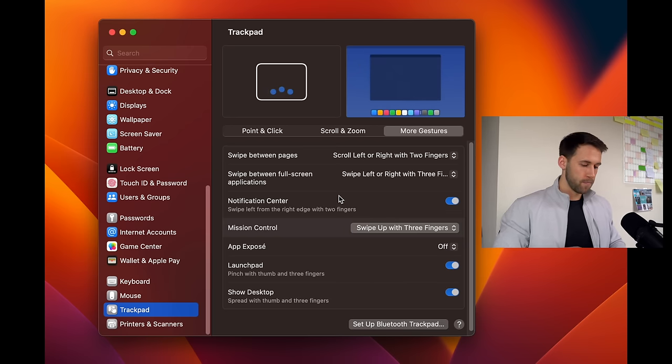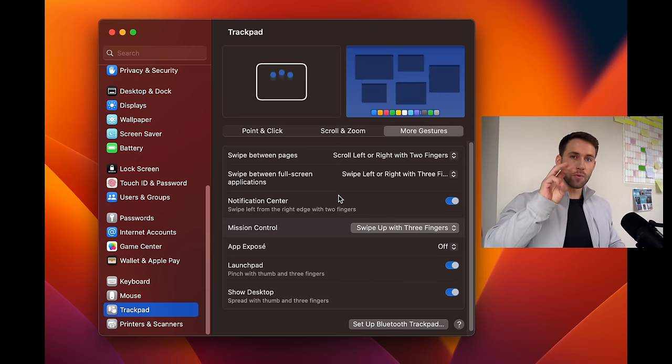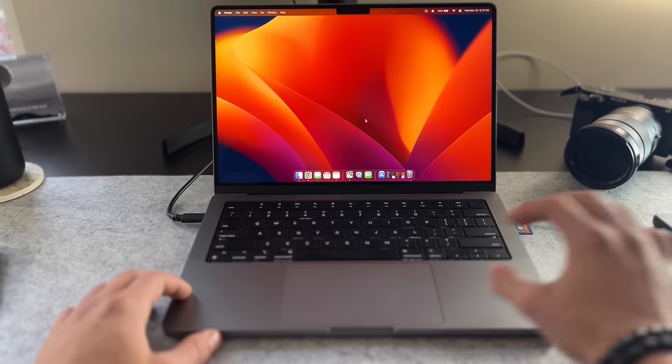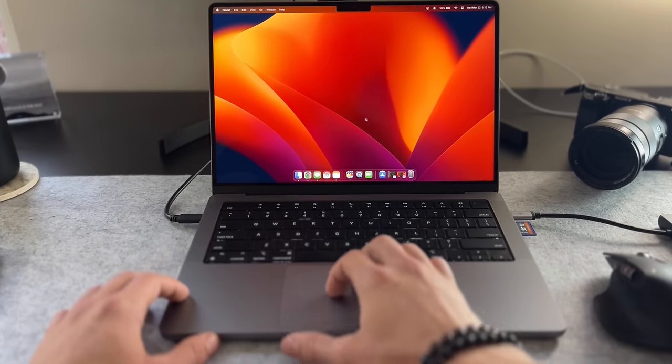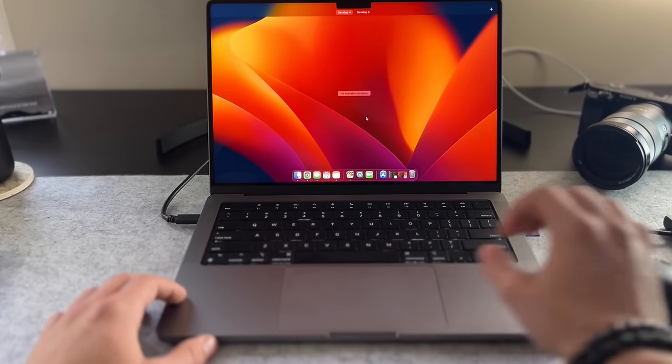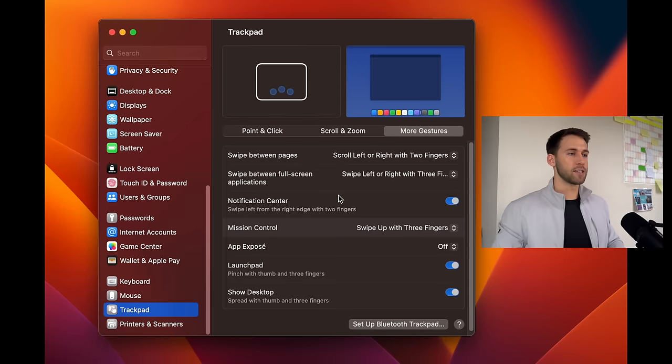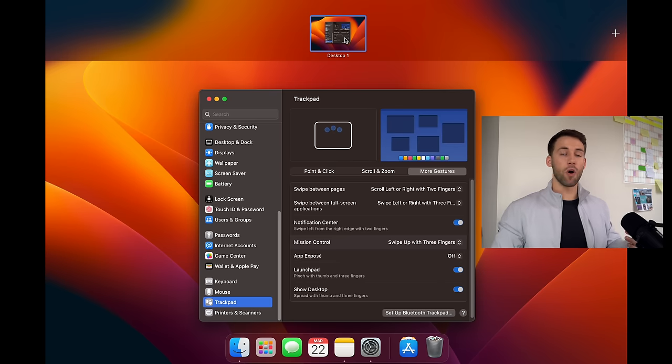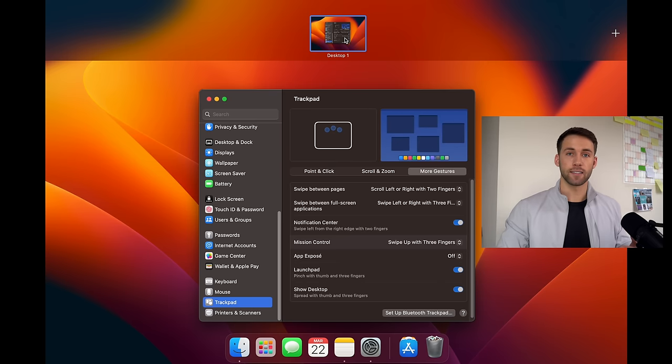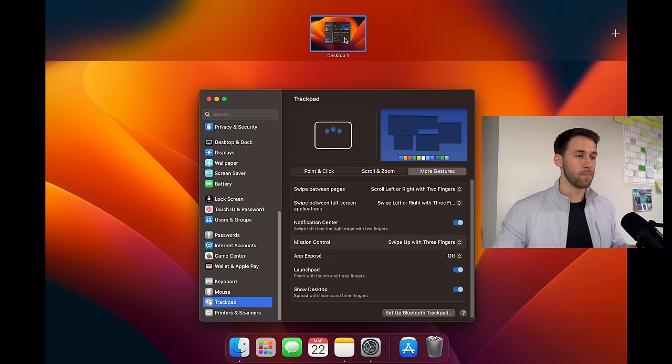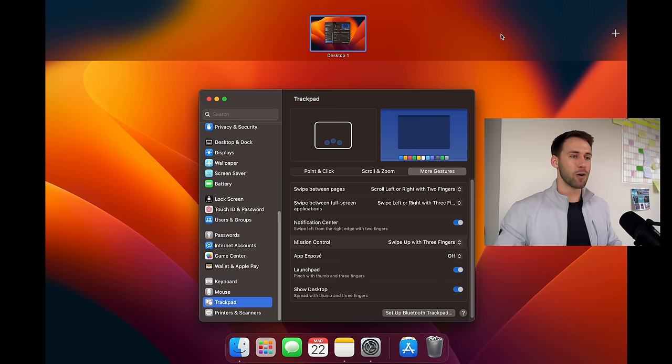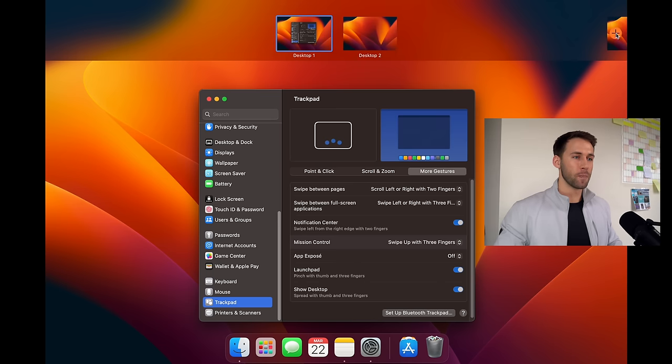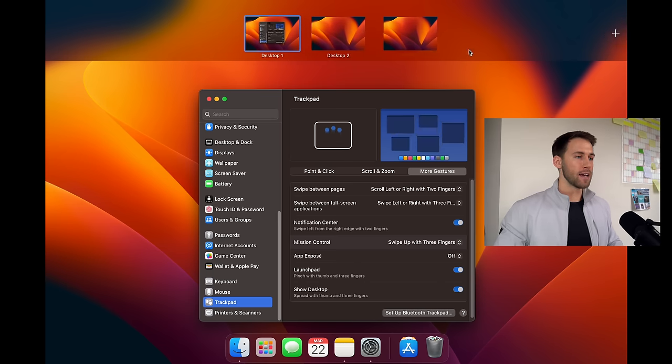Now if we use that three finger gesture where we go straight up on the trackpad it gives us access to this section up here where we can see we only have one desktop open right now. I personally like to use three, some days it gets up to four to five depending on the workload. So I will go ahead and add two more and click anywhere off the screen to get out of there.